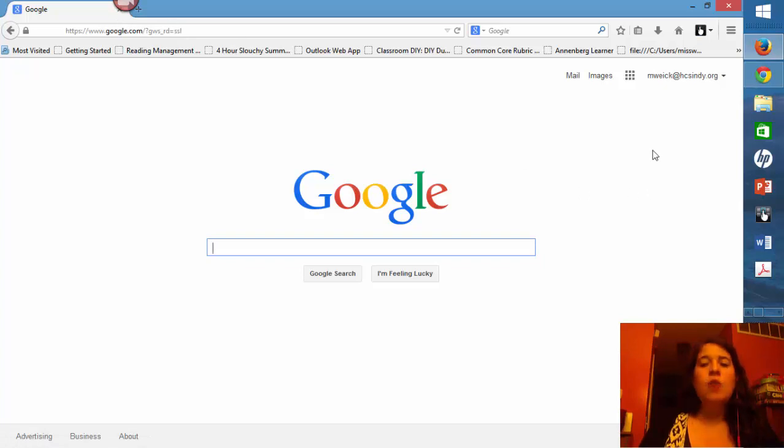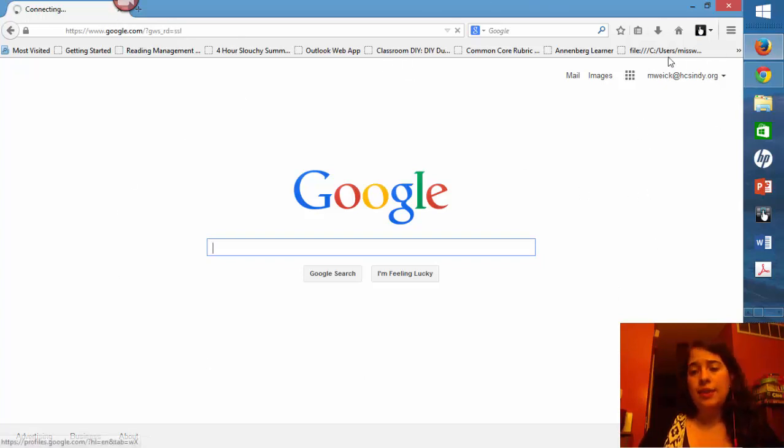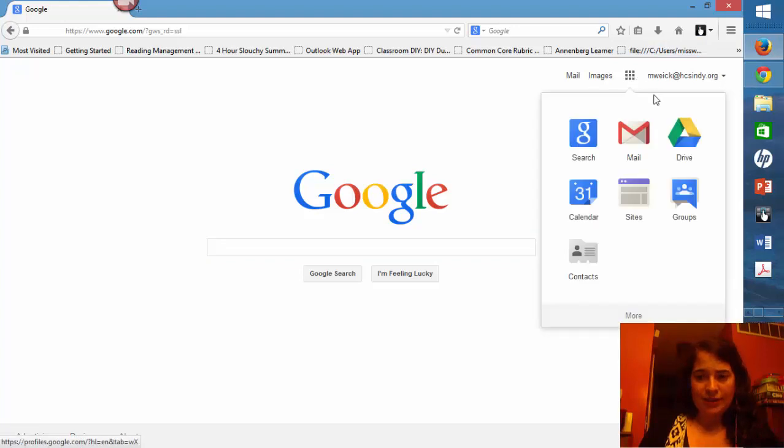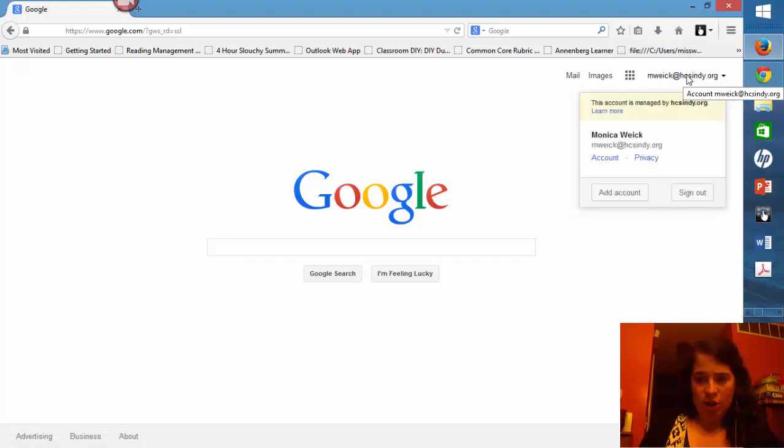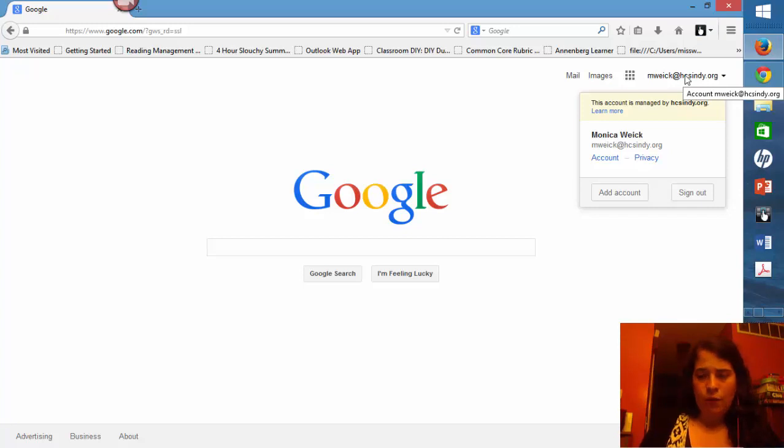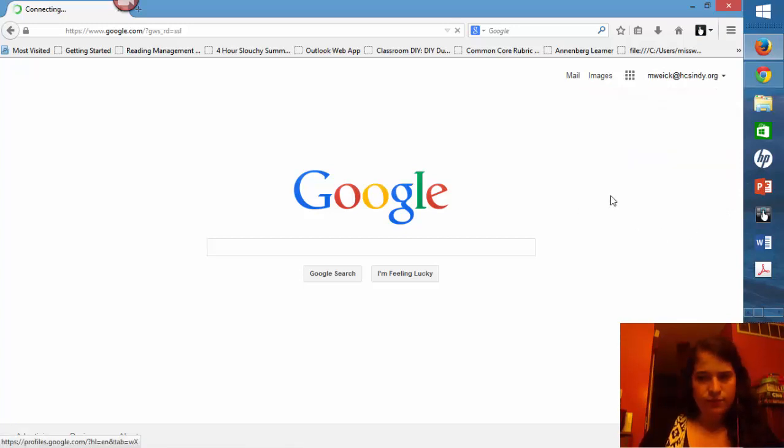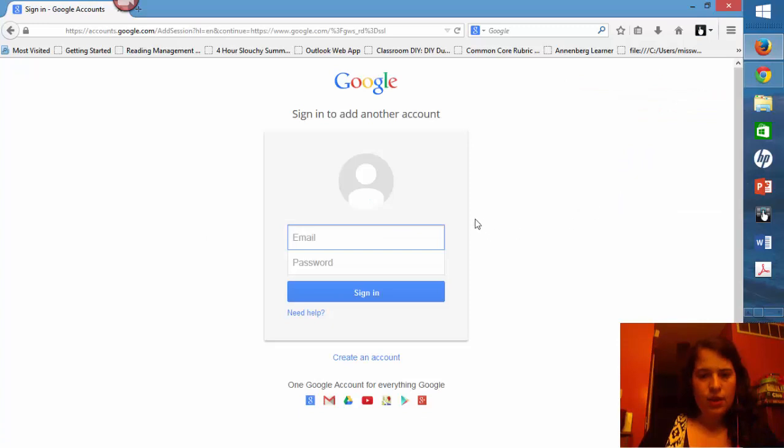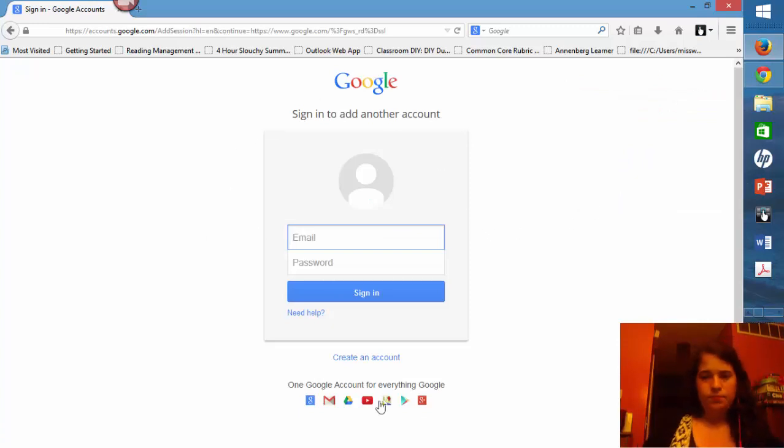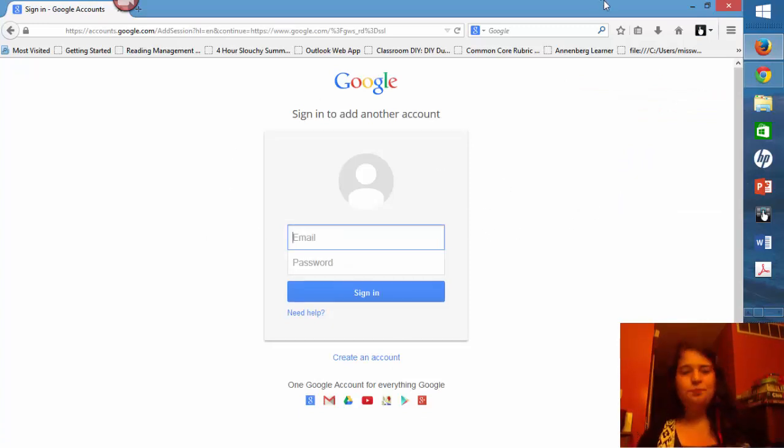Once you're at the Google page, the same things will show up. You'll still have access to nine squares. You'll still have access to log in. If you're logged in to a different Google account, you might need to click add account and then input your information. And you'll switch users.